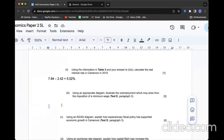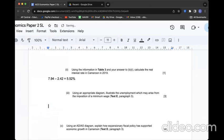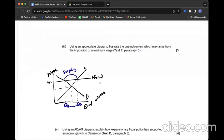Question C: Using an appropriate diagram, illustrate unemployment which may arise from the imposition of a minimum wage. If there is a minimum wage, it increases the cost of production. It's going to make producers cut off some employment. There is a gap between labour suppliers and labour demanders. So here we have surplus, in other words, unemployment.